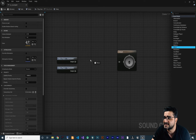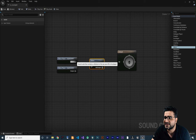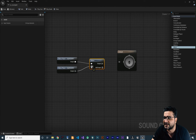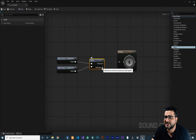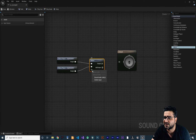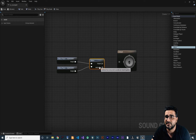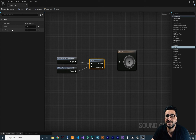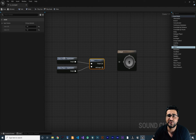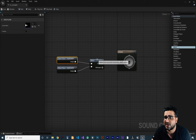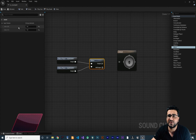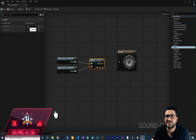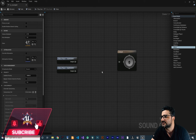The next node is the Mixer. With the Mixer, we can mix two sounds together and add more input pins by clicking the Add Pin button. If you click on the Mixer, you can see options to decide which Wave Player should have more volume. For example, if I want Explosion One to have more volume than Explosion Two, we can change the values here.